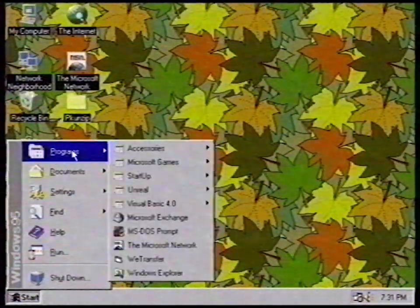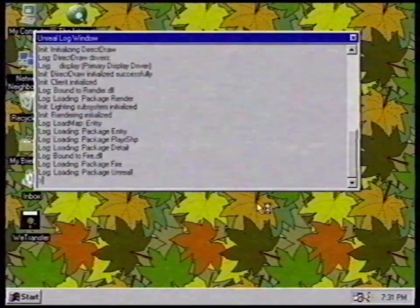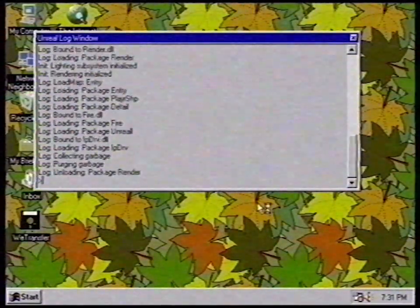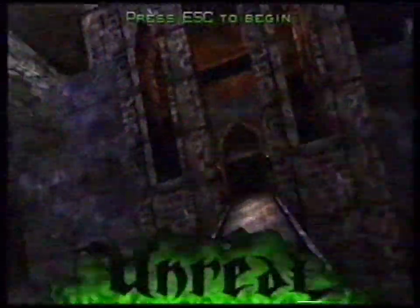For our experiment, we're going to send a copy of the demo version of the brand new game, Unreal. Wow! Look at those graphics! It looks so realistic! We sure do live in the future. Hmm, how do I shoot? Maybe with the mouse? Where am I? Enough playing. Let's send a copy of the game.